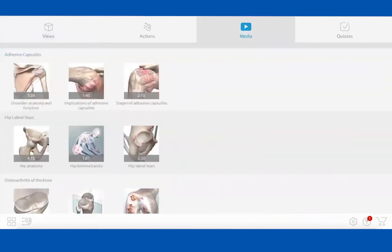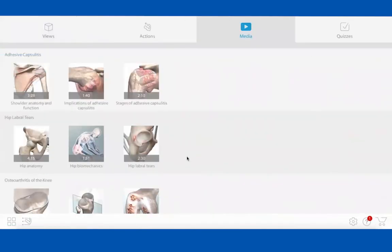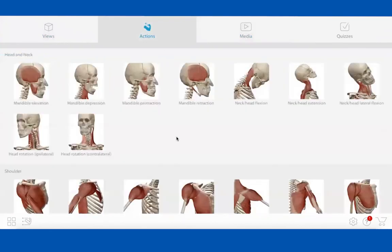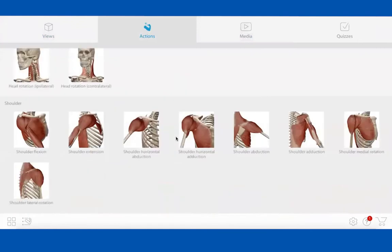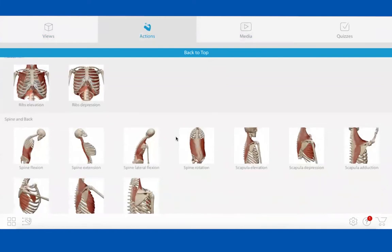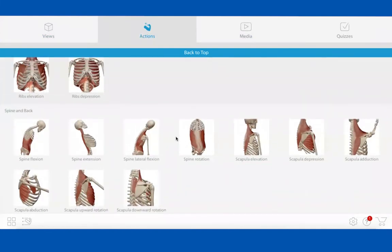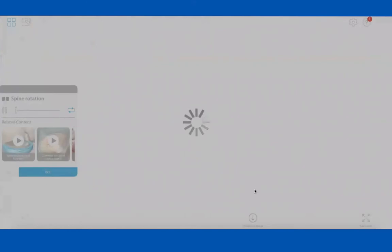Looking at the 'Actions' section at the top — these are muscle actions, which I had shown in augmented reality in my email. There are a ton of them. These are also included in Atlas. Let's look at, say, fine rotation — clicking on that one.